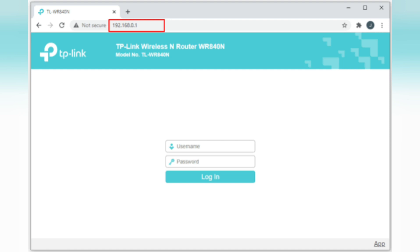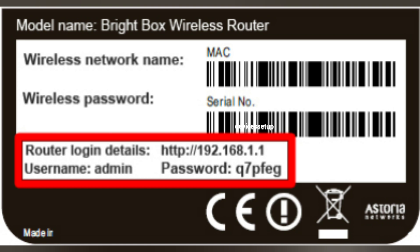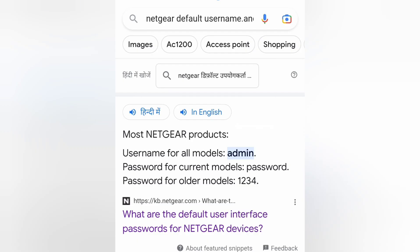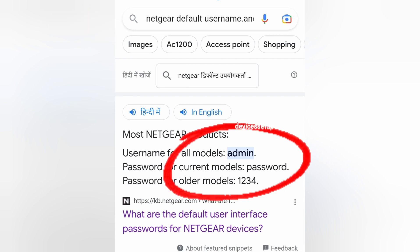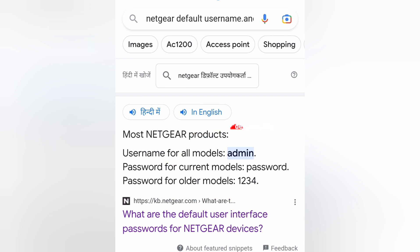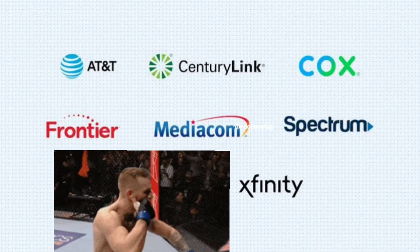Now on the login page, you just need to type the username and password. You can have a look at the back of your router for default username or password. You can also check online on Google about the default username and password for your particular router, or you can even call your internet service provider for the same information.